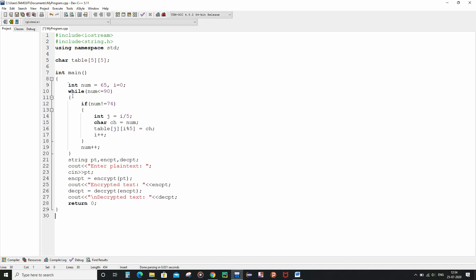Now we are finished writing the int main function. Inside it, the while loop will insert all the necessary elements inside the table 2D character matrix. After that we have declared three string variables: pt, encpt, and dcpt. We prompted the user to enter the plain text, taken the string input as pt, called the encrypt function where pt is the input and the return value is stored inside encpt, printed the encrypted text, and done the same for the decrypted text by calling the decrypt function and storing the return value inside dcpt.